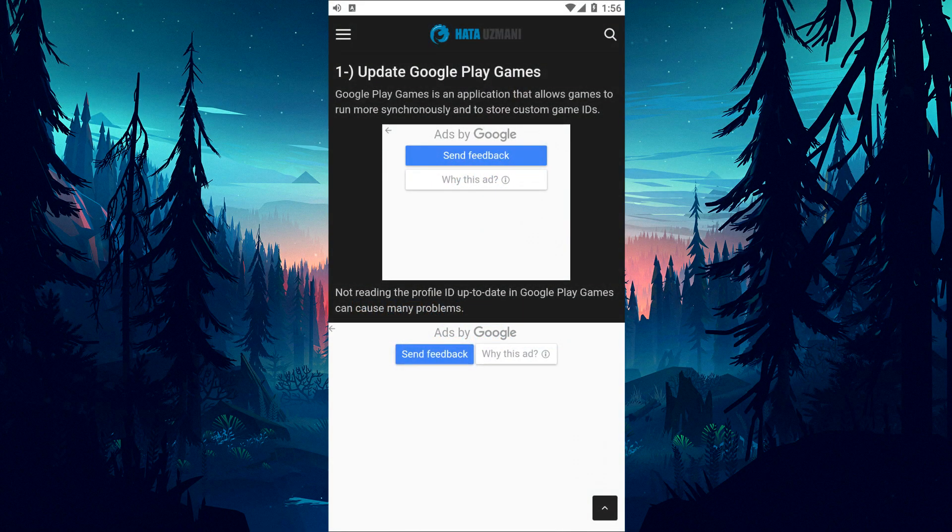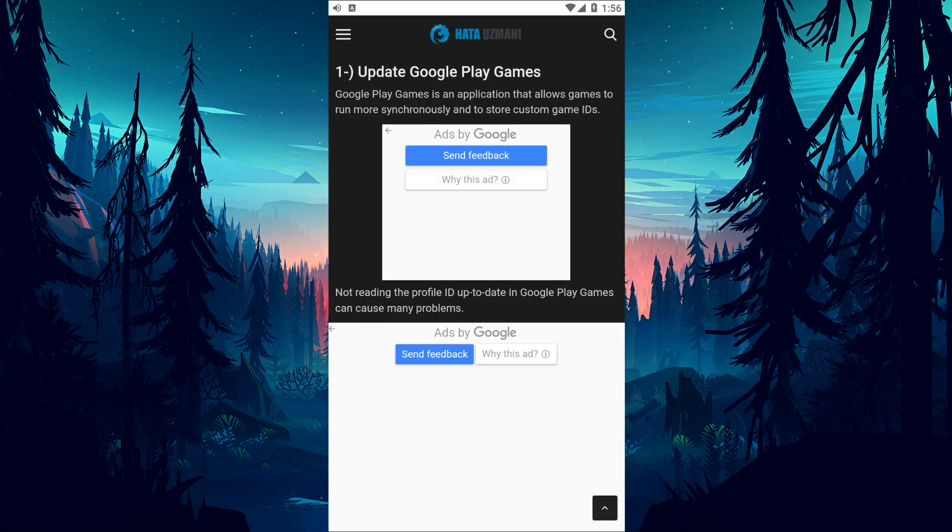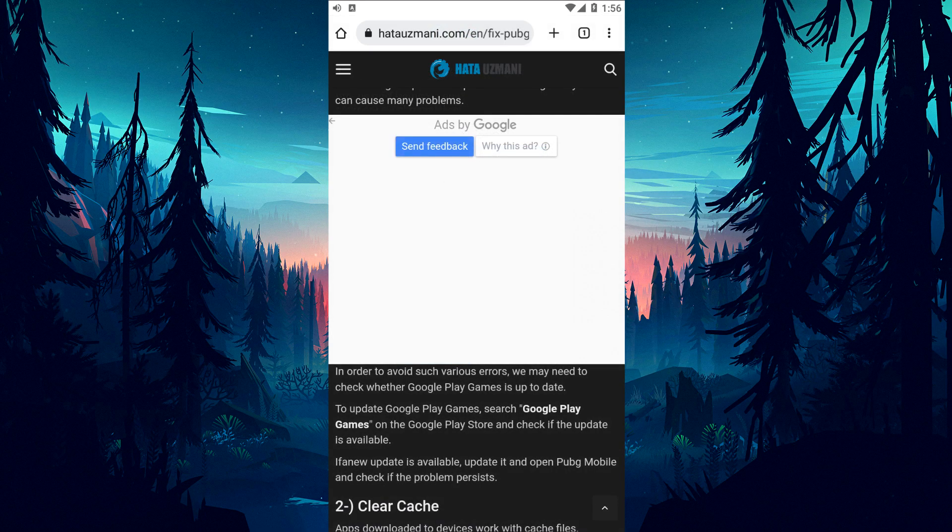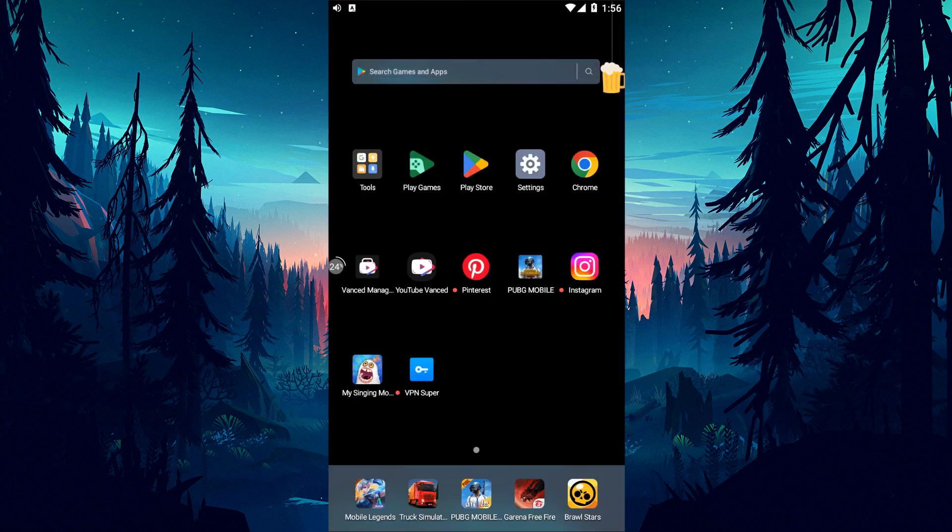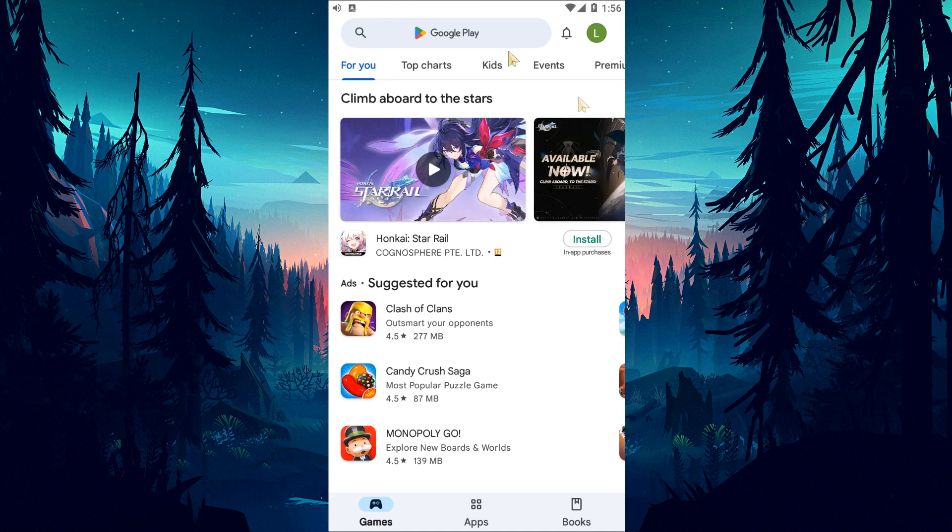Google Play Games is an application that makes games run more synchronously and custom game IDs are stored. Failure to read the profile ID up to date in Google Play Games can cause many problems. In order to avoid various errors like this, we may need to check whether Google Play Games is up to date.